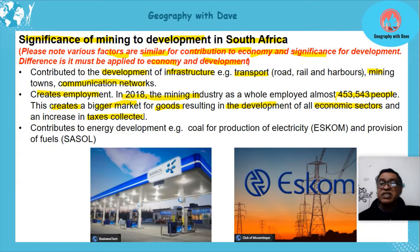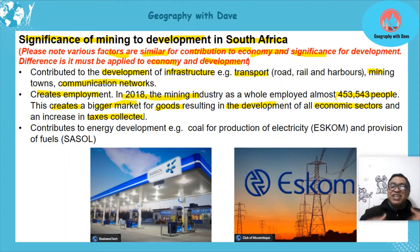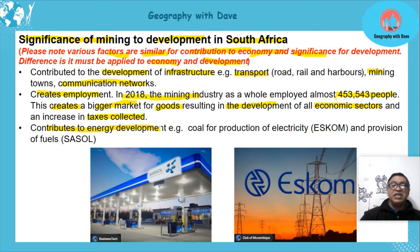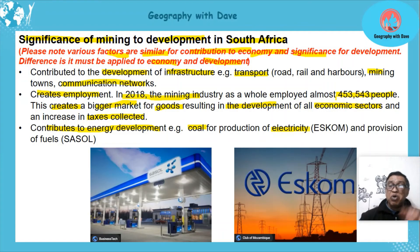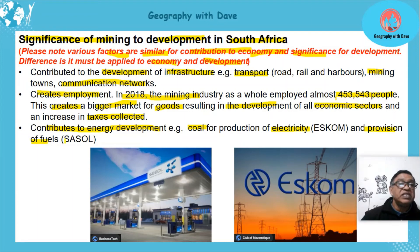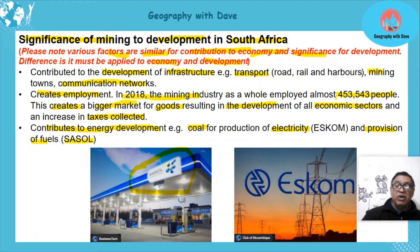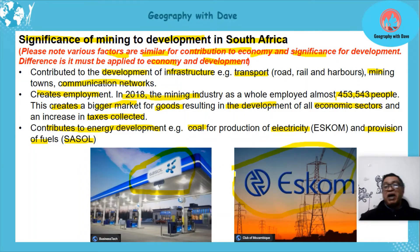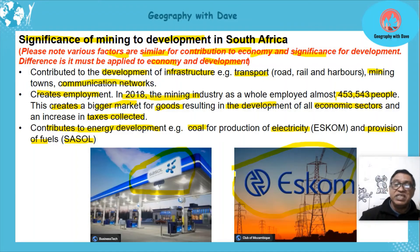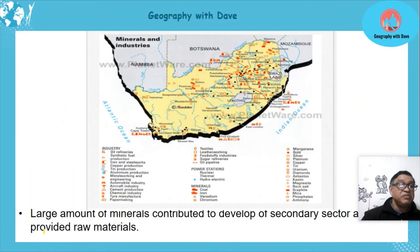Roads and healthcare centres — basic needs for people — can you see how it links to development? Mining also contributes to energy development. Our coal is massive; it produces our electricity — that's development, and it comes from coal, which is a mining product. There is also provision of fuels — Sasol makes fuel from coal, and Eskom uses coal to produce electricity through its pylons.